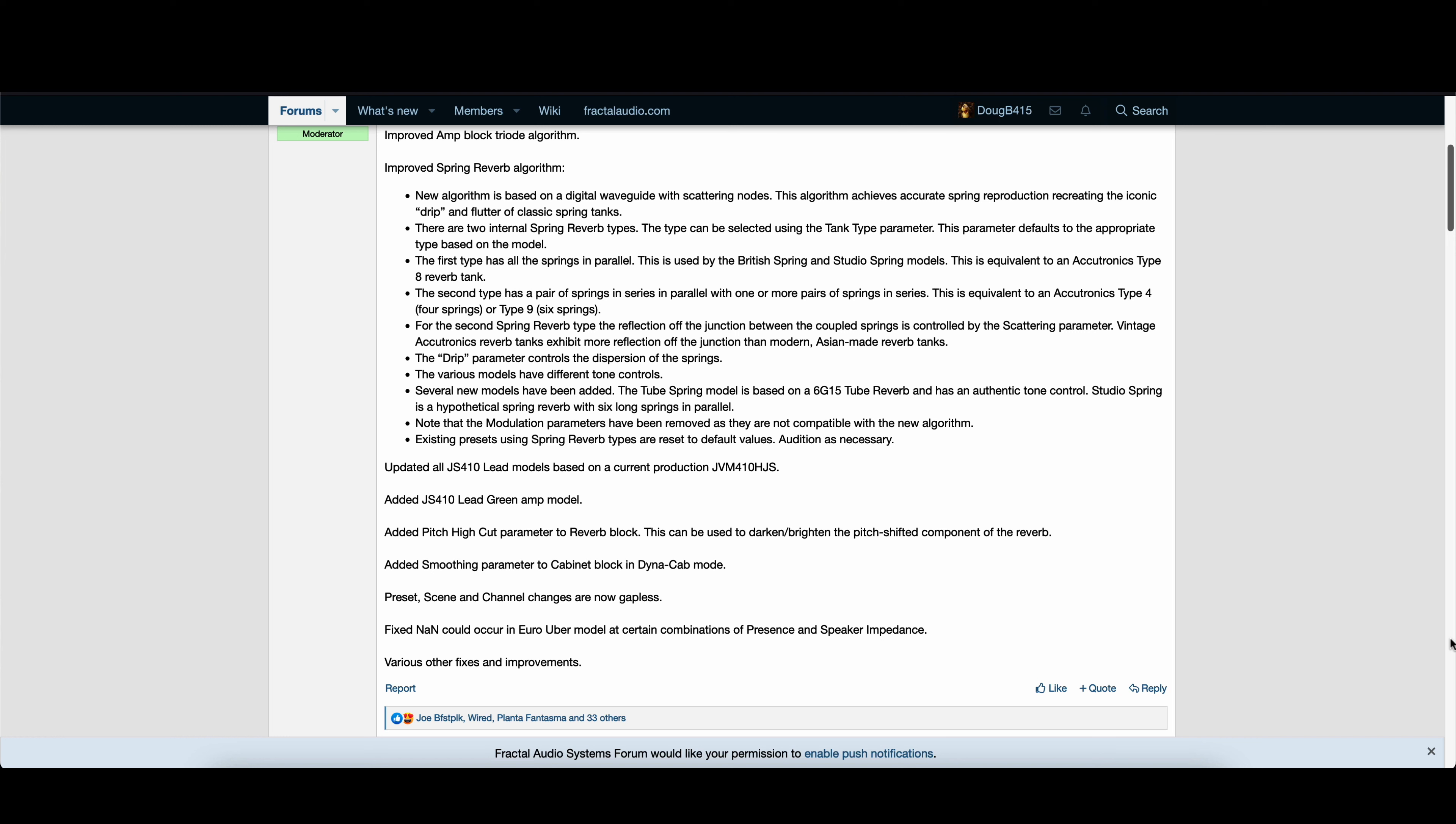Updated all JS410 lead models based on a current production JVM410HJS. Added JS410 Lead Green amp model. Added pitch high cut parameter to reverb block. This can be used to darken or brighten the pitch shifted component of the reverb. Added smoothing parameter to cabinet block in Dynacab mode. Preset scene and channel changes are now gapless. Fixed an error that could occur in Euro Uber model at certain combinations of presence and speaker impedance. Various other fixes and improvements.